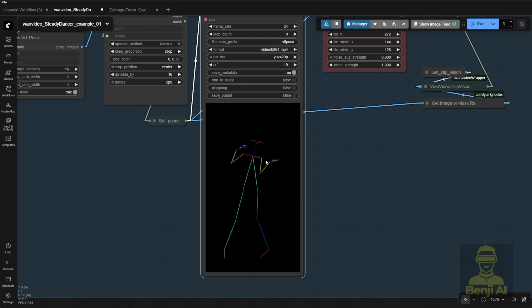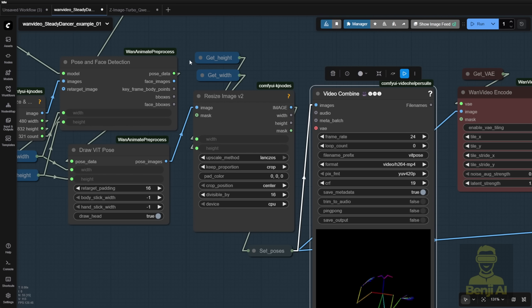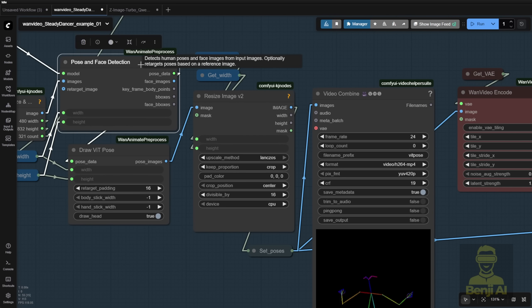But in the WAN video example workflow, it has its own WAN animated preprocessor custom nodes for this. Either way works.